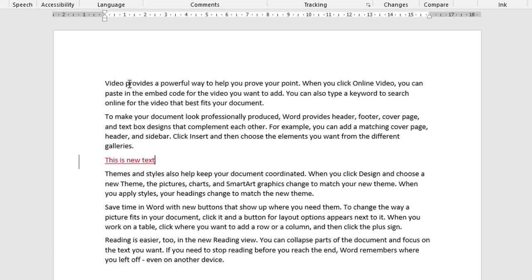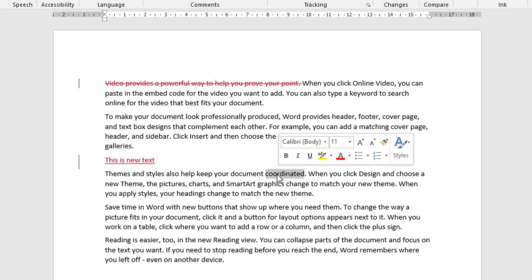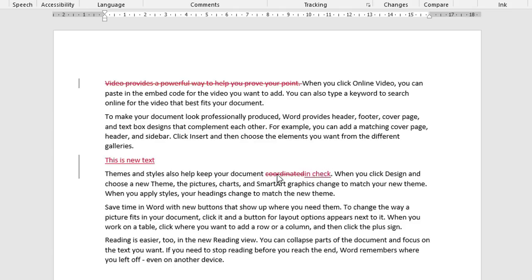If we select a sentence here and delete it, again it puts the marking in the left hand margin there. But this time it scores through the text, and that indicates that the text is going to get removed if this change is accepted later on. The final type is a change. So let's say we take this word 'coordinated' and replace it with 'in check'. So you can see the original word is struck through. The new content is underlined, which indicates it's new content.